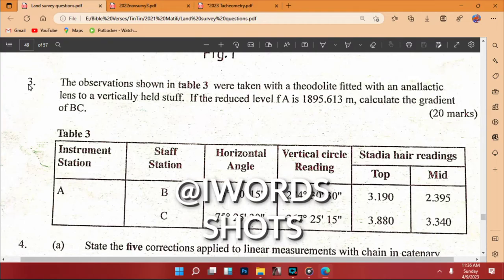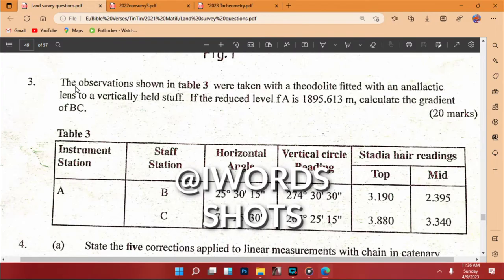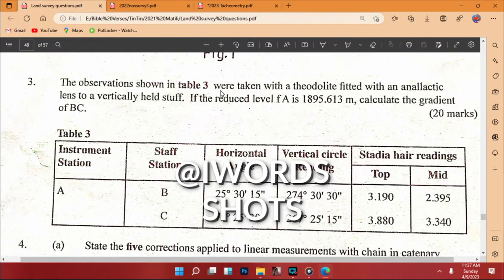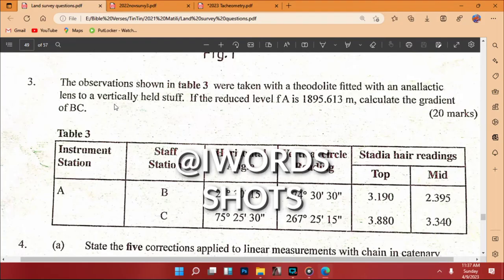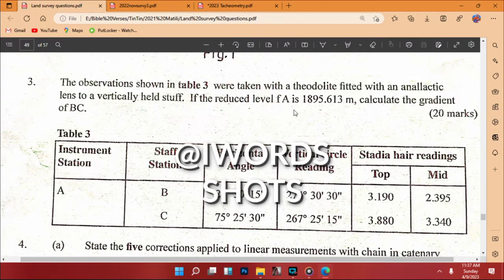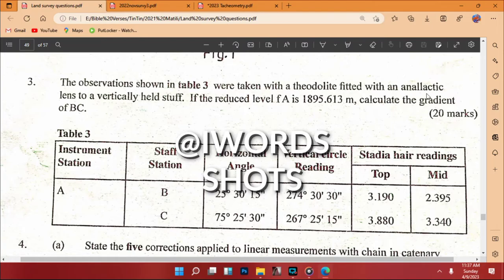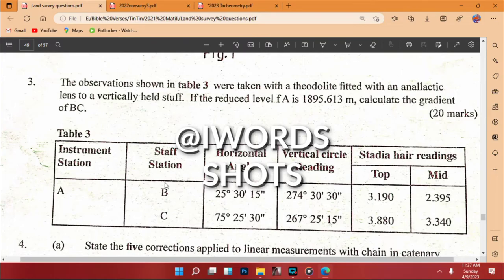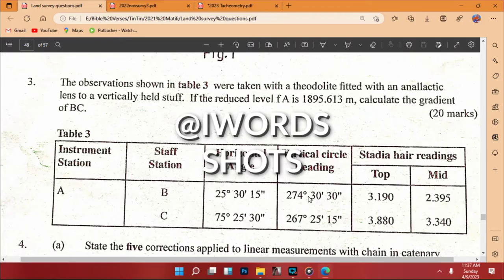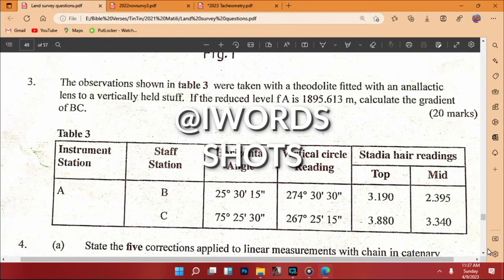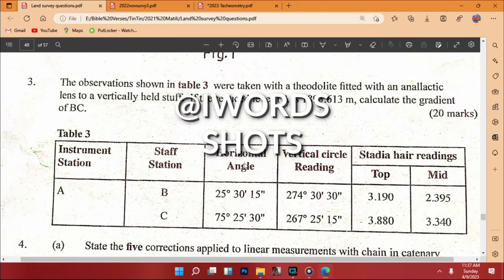This is question number three — I will provide a link where you can download these NECT question papers. The observations shown in Table 3 were taken with a theodolite fitted with an analytic lens to a vertically held staff. Given the reduced level of A is 1895.613 metres, calculate the gradient of BC. That is 20 marks.